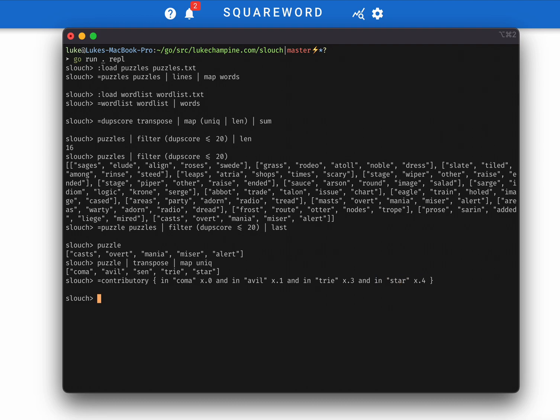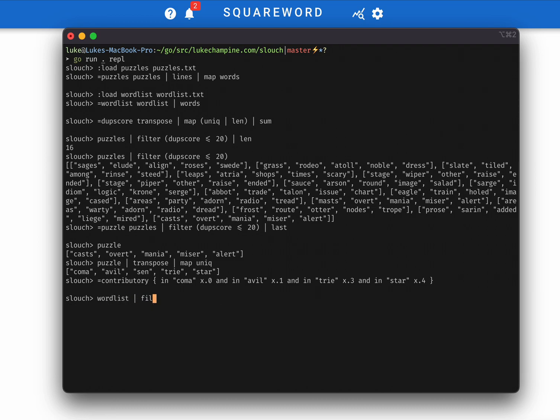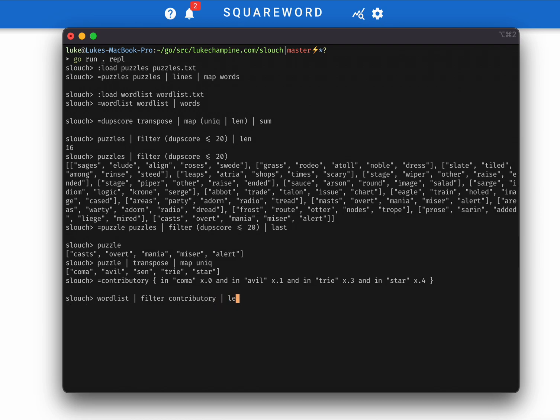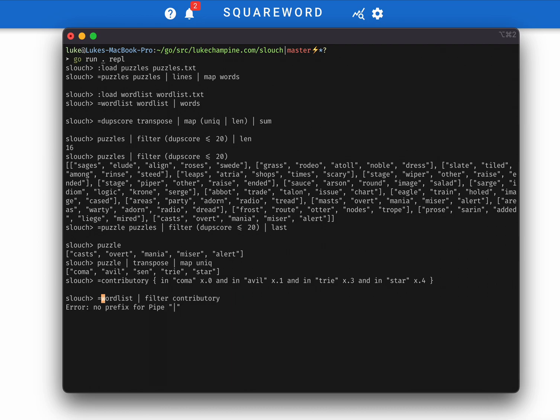Okay, so now we can take our word list, and we can filter that by whether it's contributory, and you can see that narrows it down quite a bit to only 129 words. So that's pretty good, but 129 to the fourth power is still too large, unfortunately.